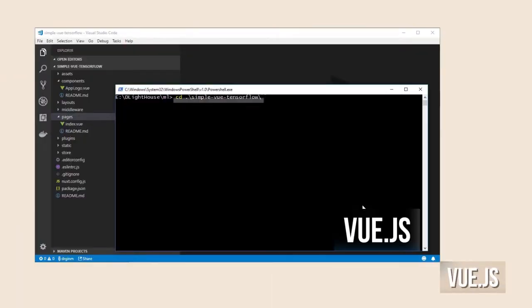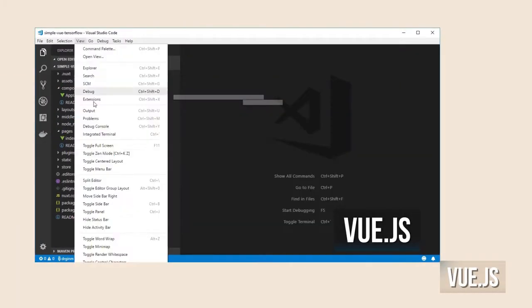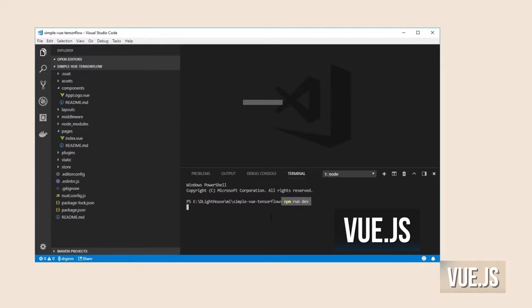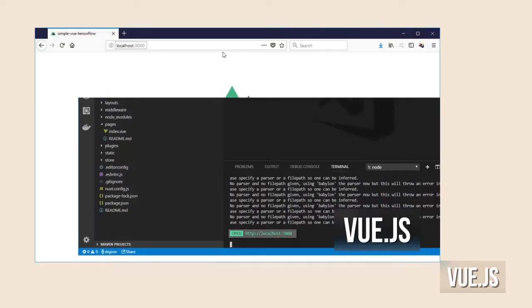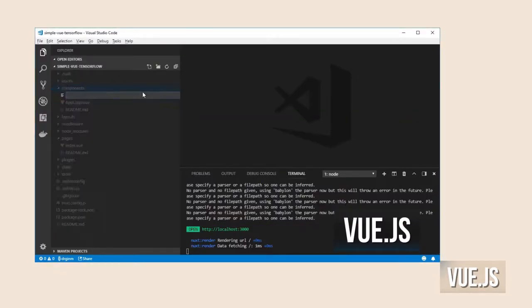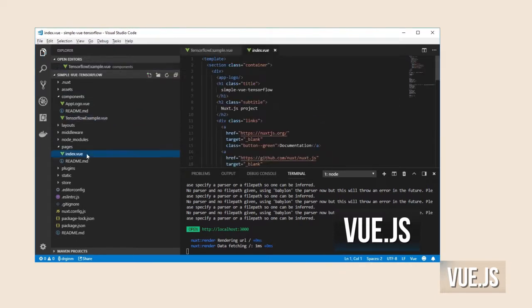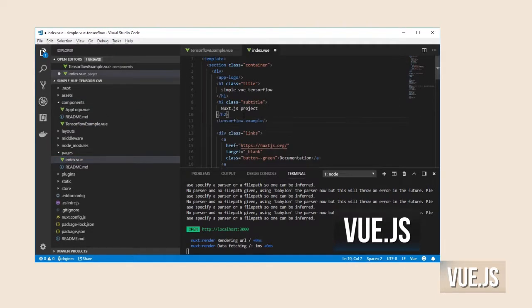For the Vue.js app I am going to use the template from the last video and just remove and then change a couple of things.